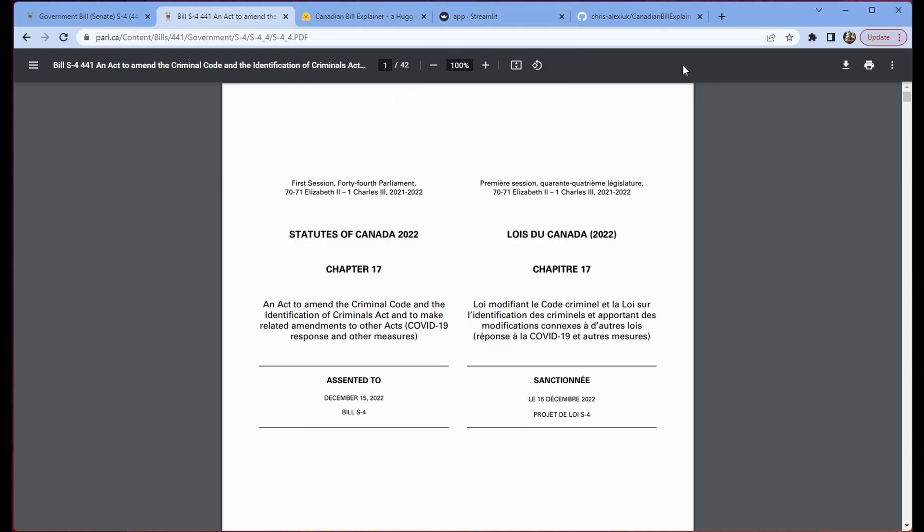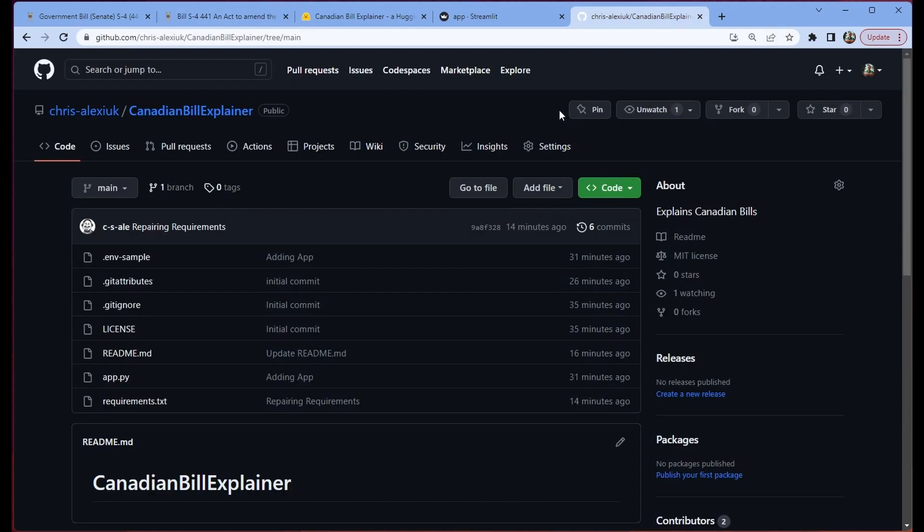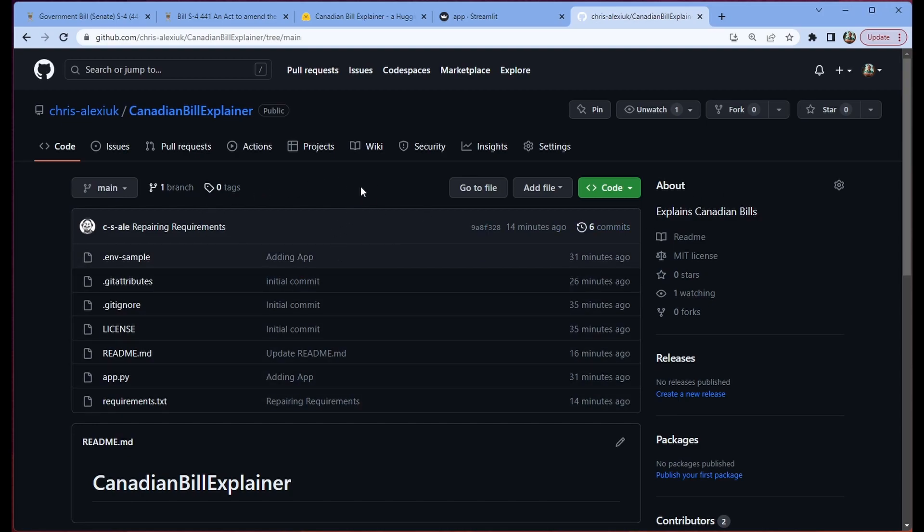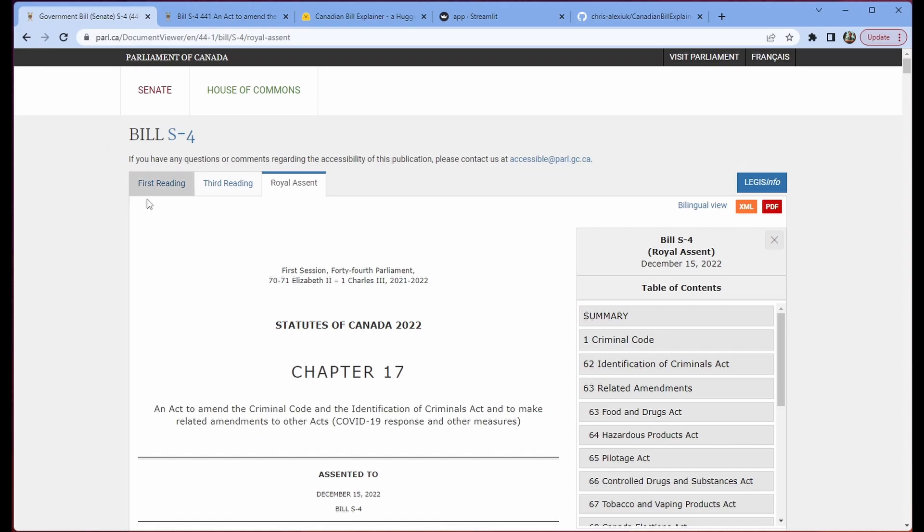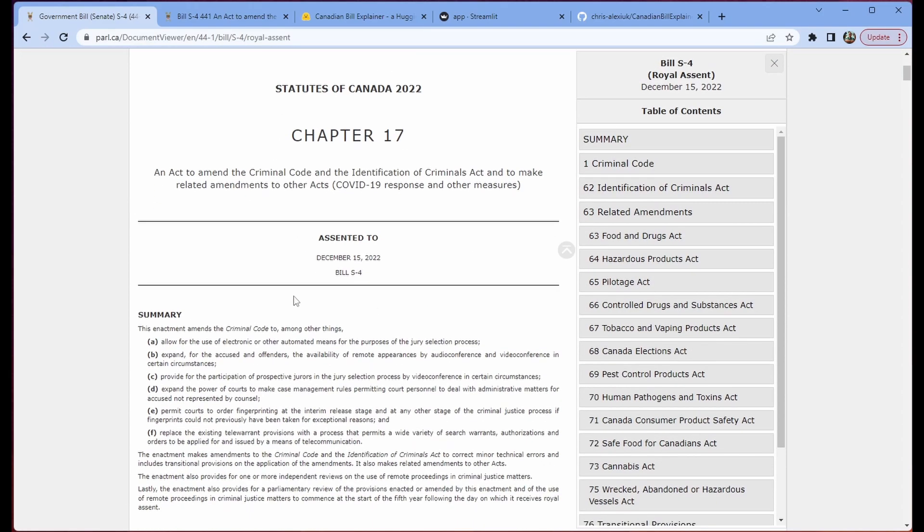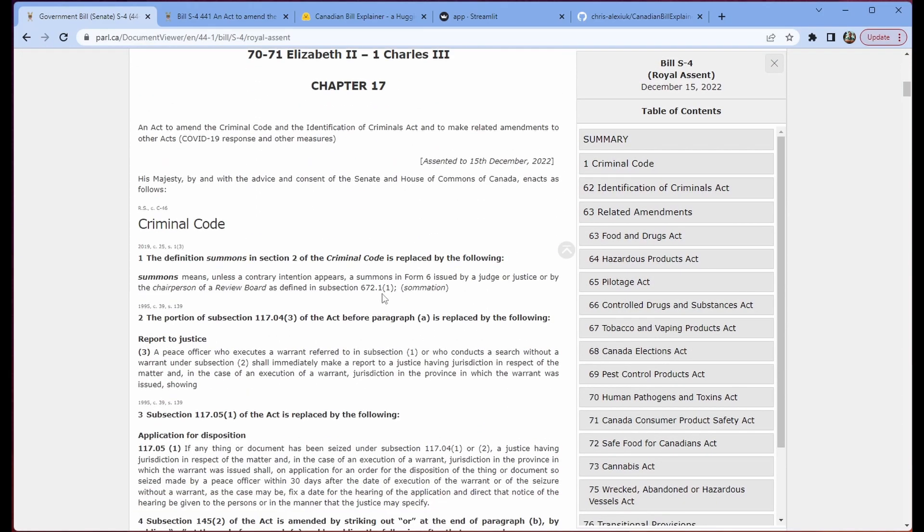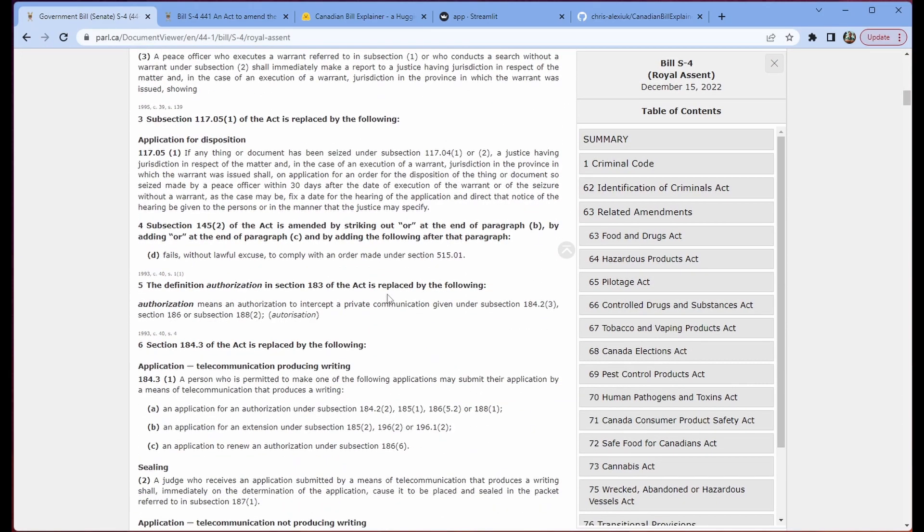So how do we actually power the thing? Well, you'll be unsurprised to learn that we're using LangChain. So let's take a look at the actual code. You'll see that this is available on GitHub. So if you want to create your own version of this, feel free. While this is a Canadian bill explainer, technically, you could upload any PDF. It doesn't have to be Canadian bills. But that's just what I'm focusing on. Because as you can see, these bills are rather information dense.